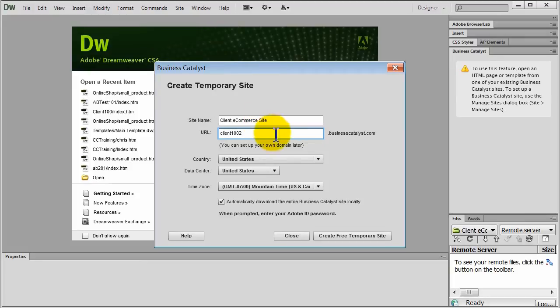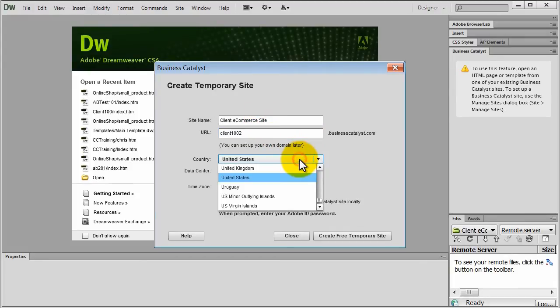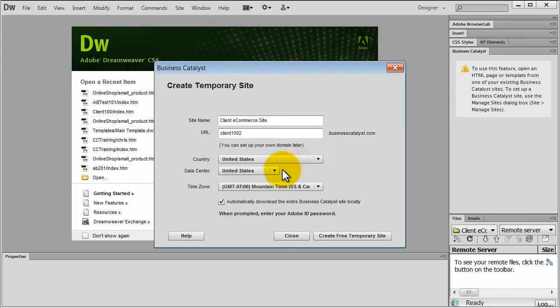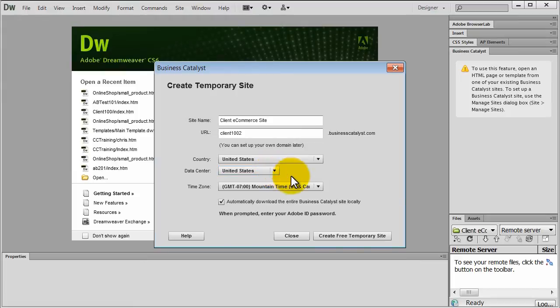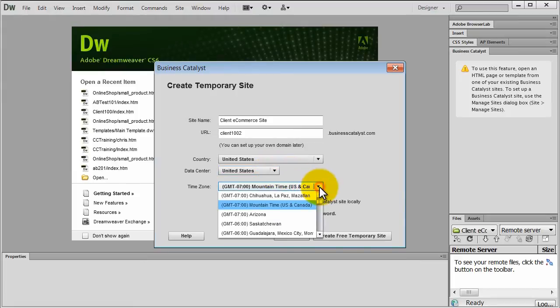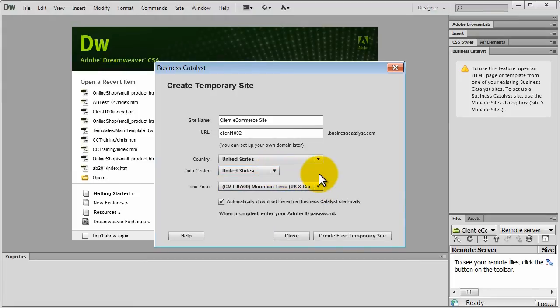The country, data center and time zone will be auto detected. But you can change these options. Now click Create Free Temporary Site.